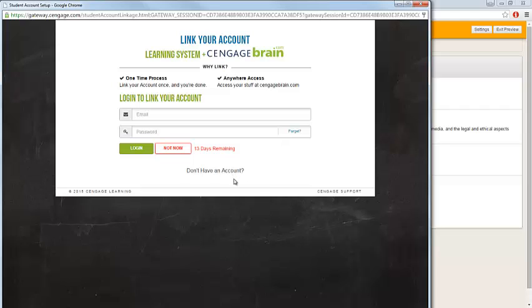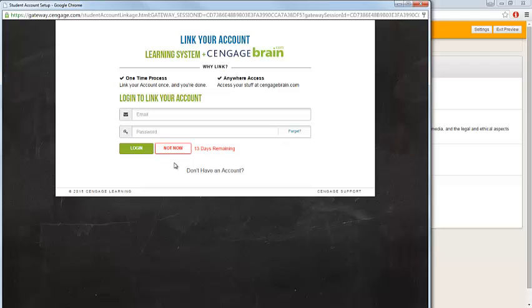If you'd prefer to wait, you can defer this step for 14 days by clicking the Not Now button. You will need to create an account within 14 days in order to access your MindTap course materials.